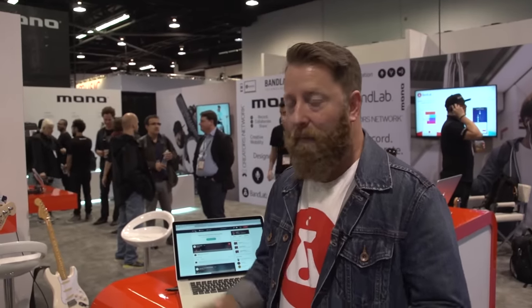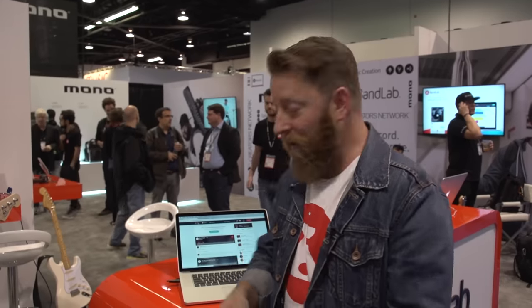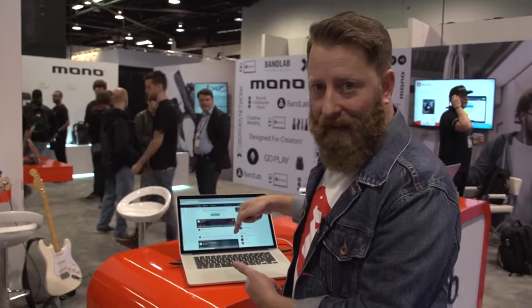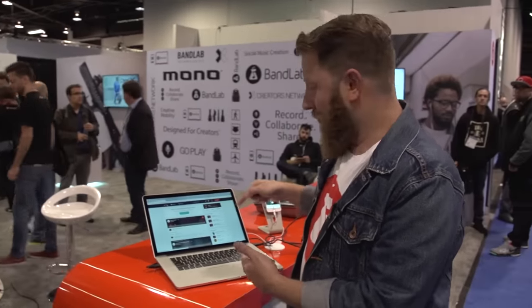Hi, welcome to NAMM 2017. We're in Anaheim, California at the BandLab Technologies booth. My name is Jeremy, here with Guitar World. I'm going to show you BandLab, the social music platform.